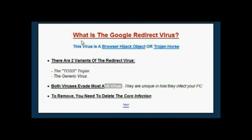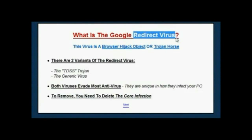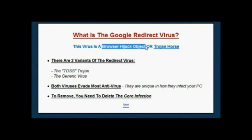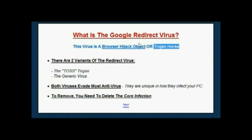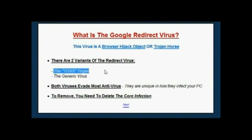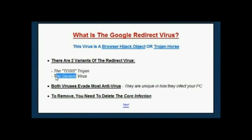So what is the Google redirect virus, or the redirect virus as it's commonly known? This virus is a browser hijack object — BHO — or a Trojan horse. There are two variations; many people just think there's one redirect virus, but there are actually two different variations: the TDSS Trojan horse and just the generic redirect virus itself.